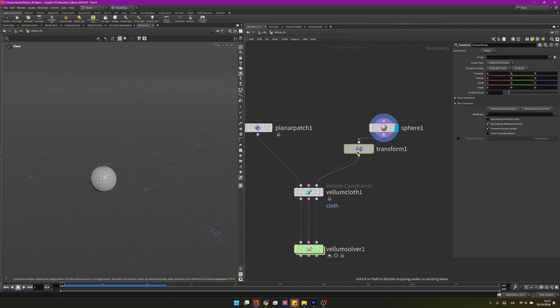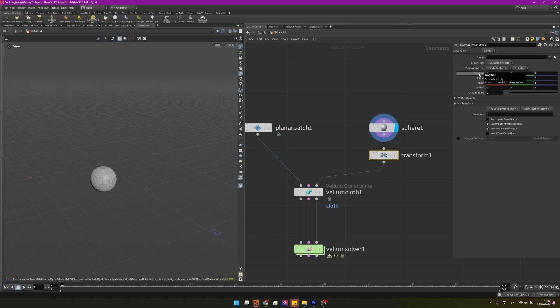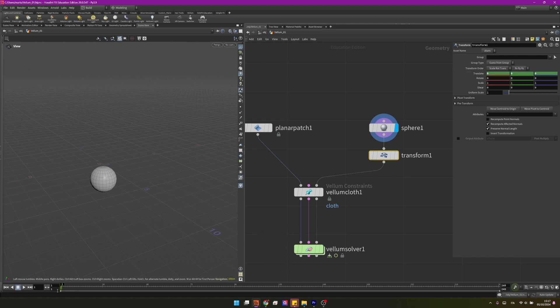On this transform I will set on the first frame a keyframe on translation by holding Alt and clicking. Now we have a green thing here that's saying to us that we have a keyframe. I'm going to frame 24 and I am setting the exact same keyframe, so that means the sphere won't move until frame 24. And then on frame 72, by pressing Enter in the viewport, I can actually modify it.